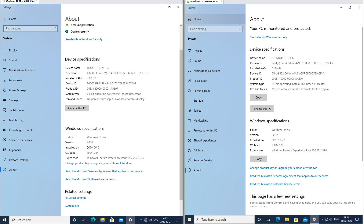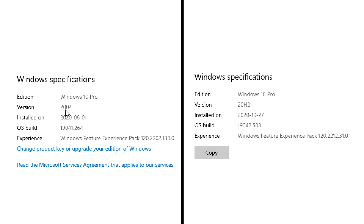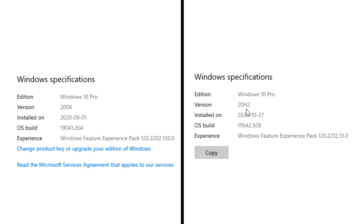In Windows 10 May 2020 update the version number is the last two digits of the year then the number of the month it was released — not to be confused with the year 2004, which was 16 years ago. In Windows 10 October 2020 update the version number is the last two digits of the year, then the letter H, then the half of the year that it was released.